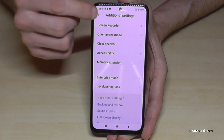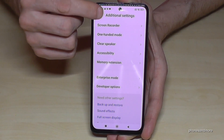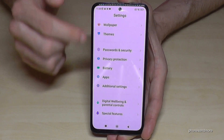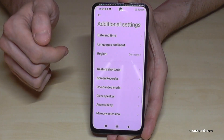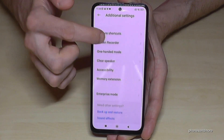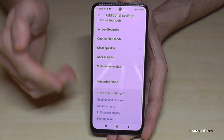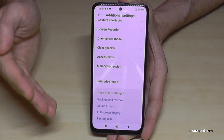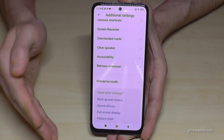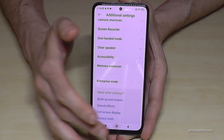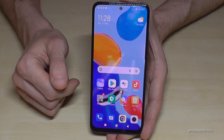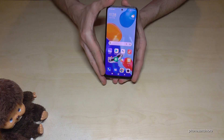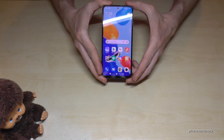They're still visible while you're in the options, but if you leave and go back into additional settings, they're no longer there. You can always get them back by tapping seven times on the MIUI version number, as shown before.